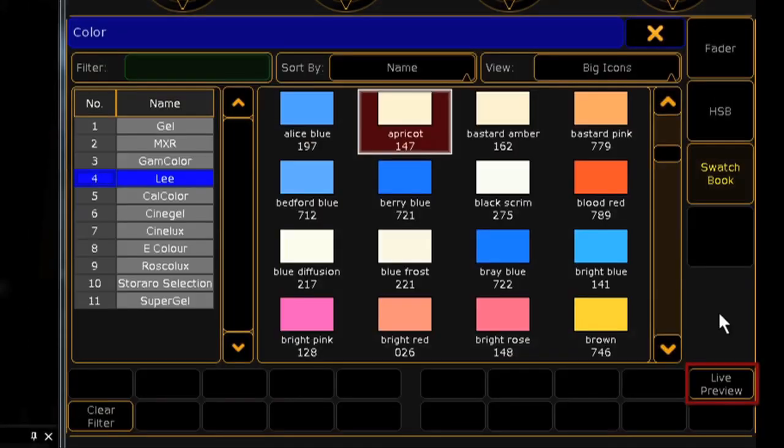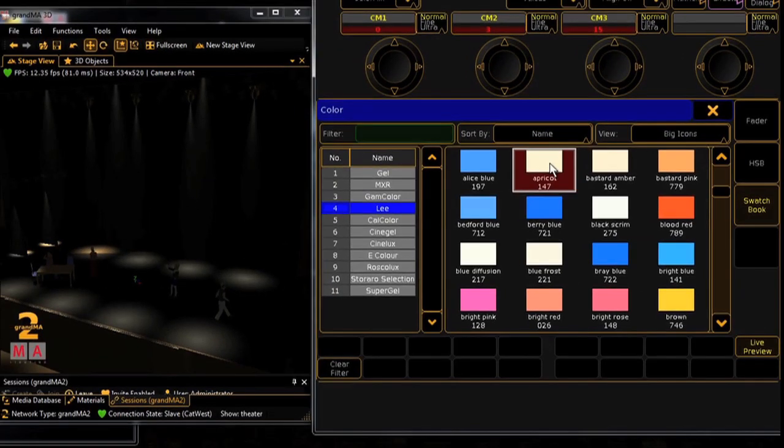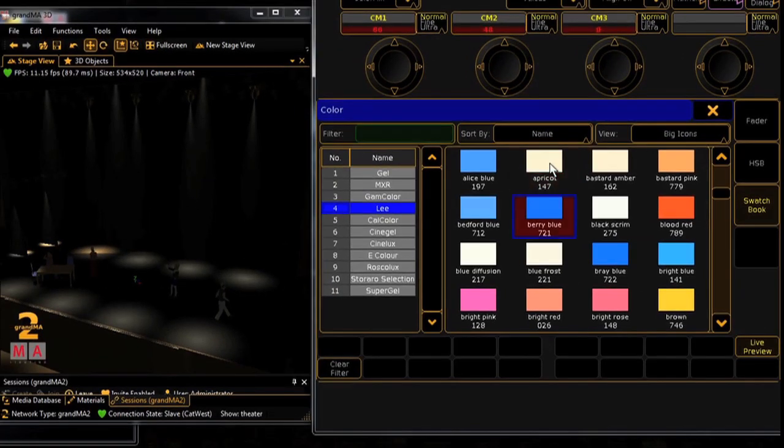Another fun tool is the live preview. As you scroll through the options, you'll see each color live on stage.